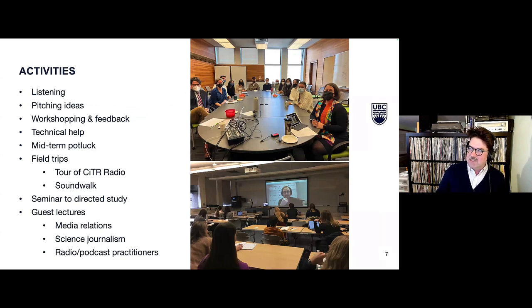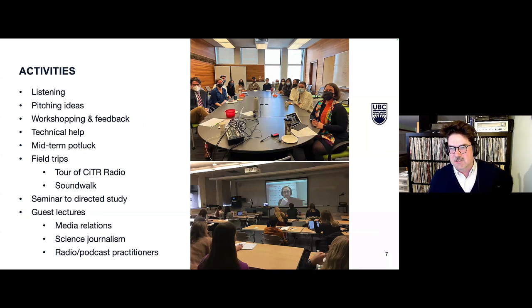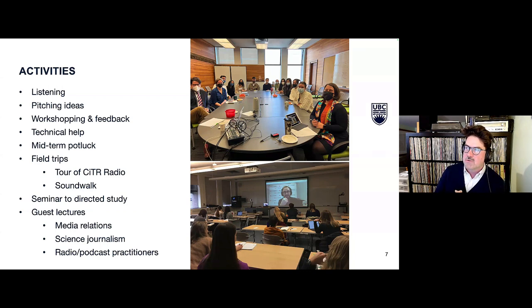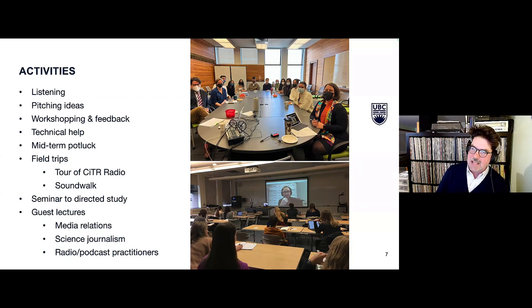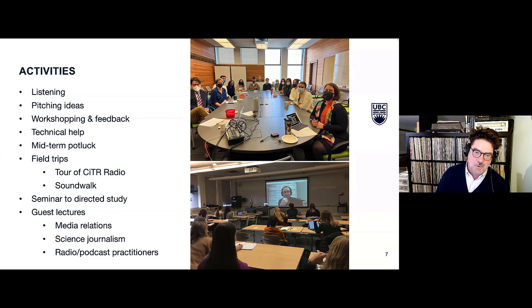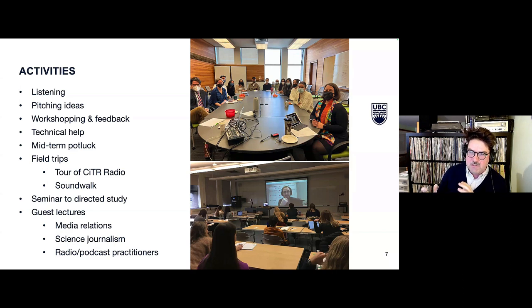Within the course we have a number of activities. We have standard lectures, and also listening sessions where we try to listen to each student's work as they submit assignments throughout the term. Each student pitches their ideas before each assignment, with time to talk through their idea with fellow students and instructors. That yields workshopping and feedback as we work through those ideas, and deeper into the term the assignments get bigger and we do more of that to help students refine their work.